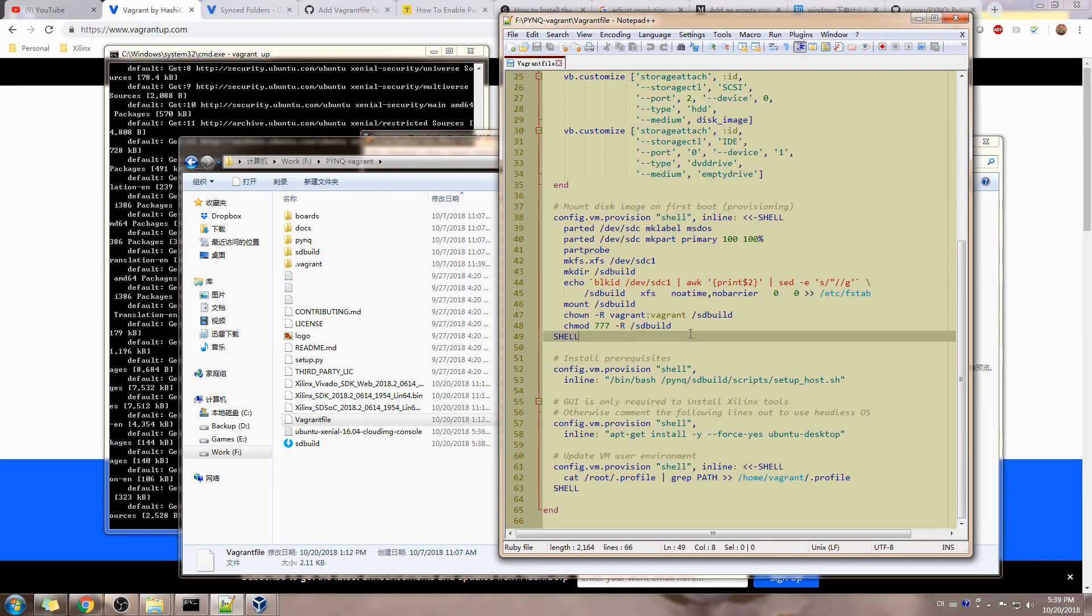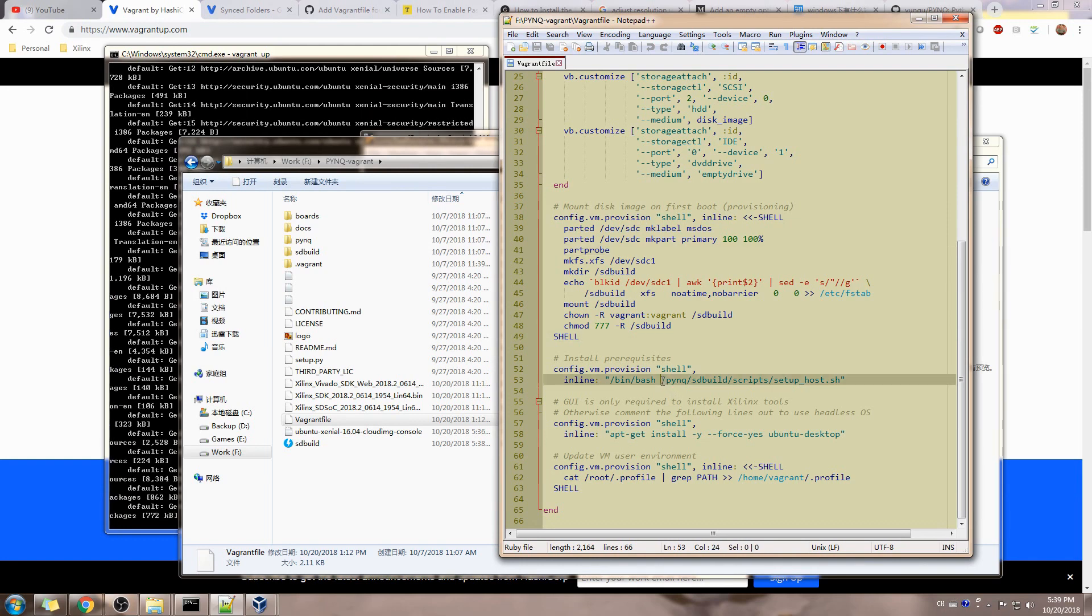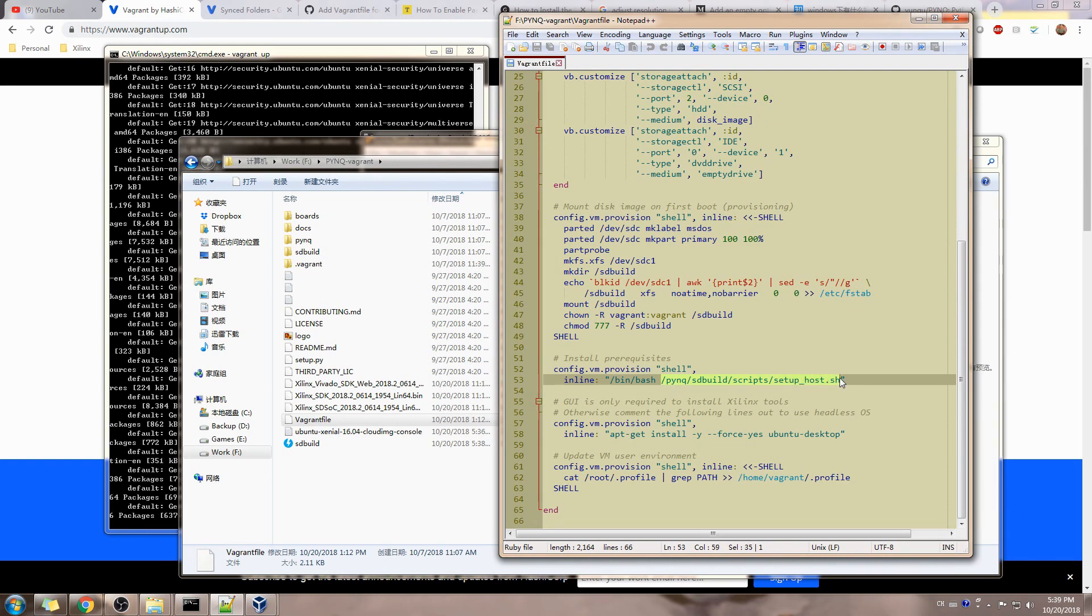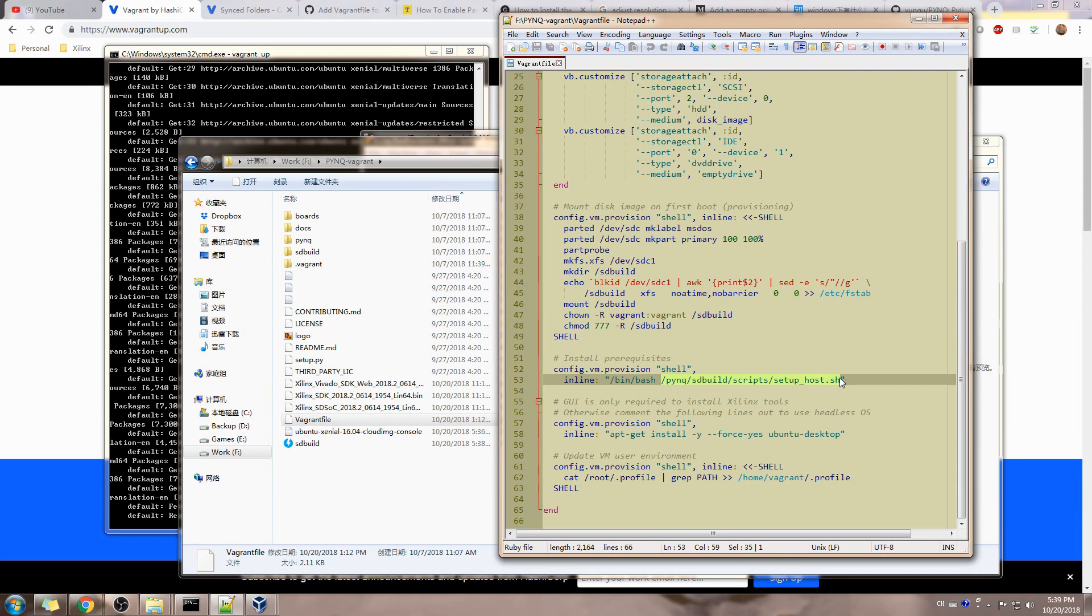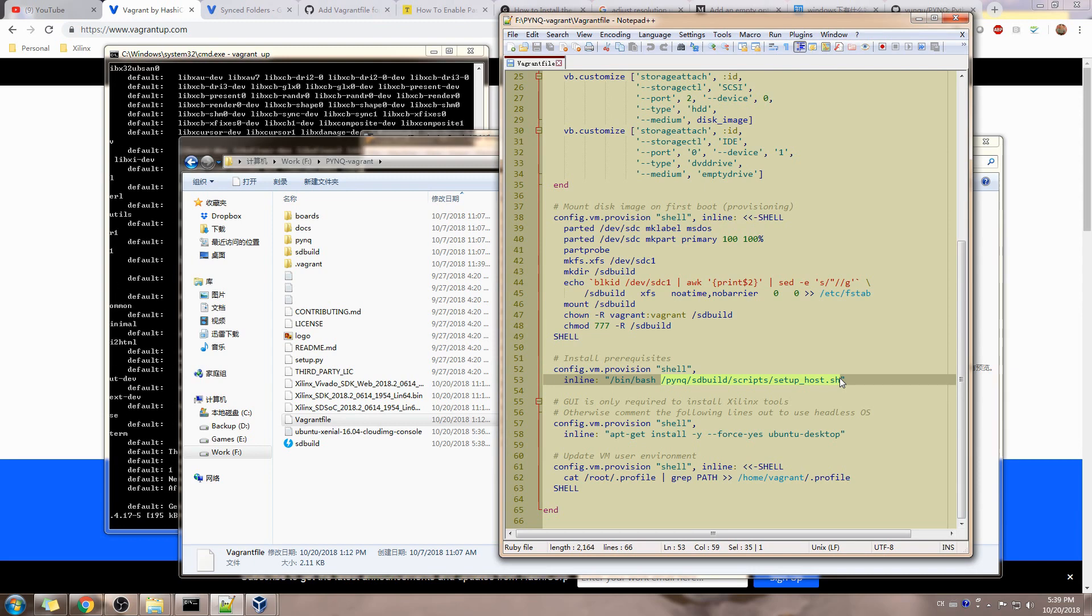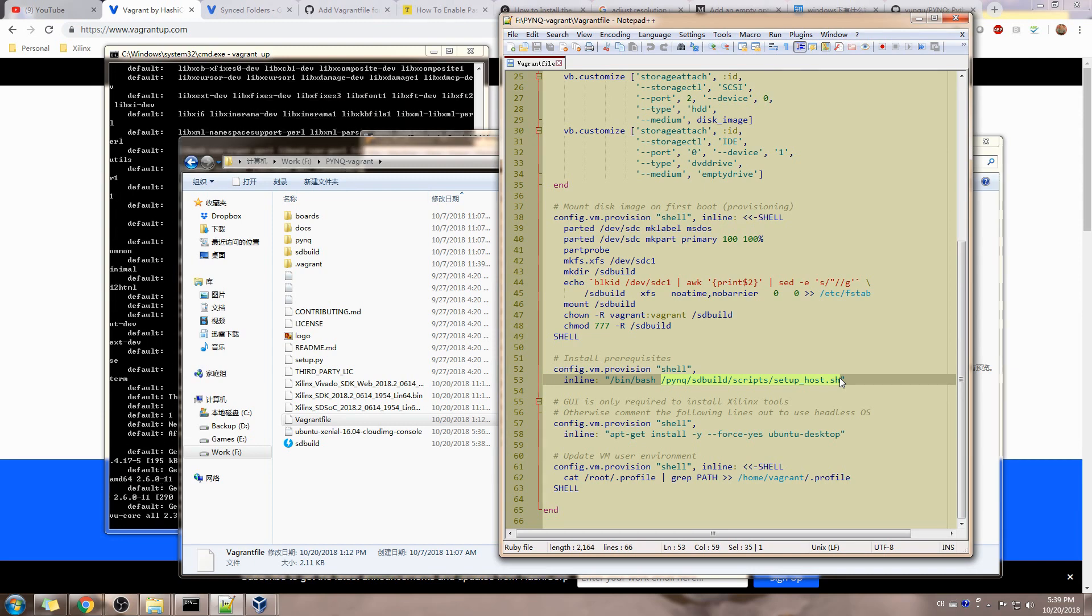There's one script called setup_host.sh which we want to run the first time we put up the virtual machine, but after it's being done we don't want to run it every time. So that's the place where we put it here.